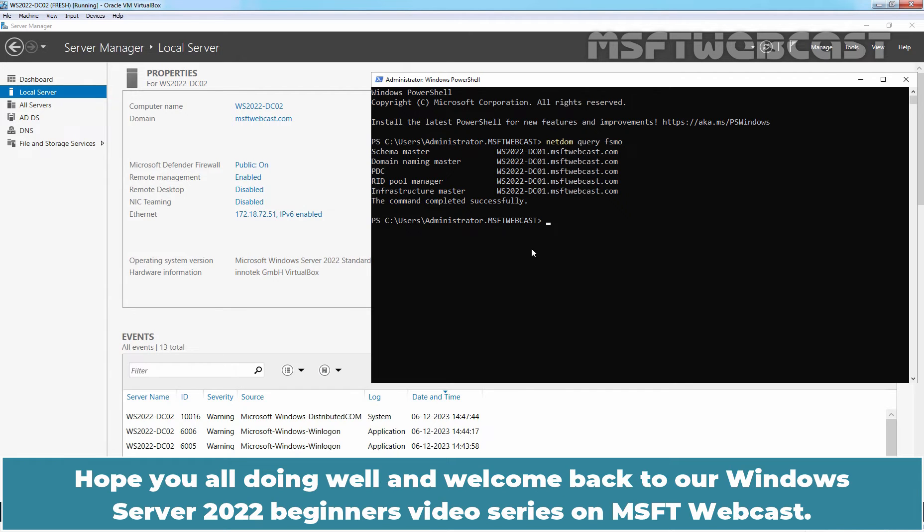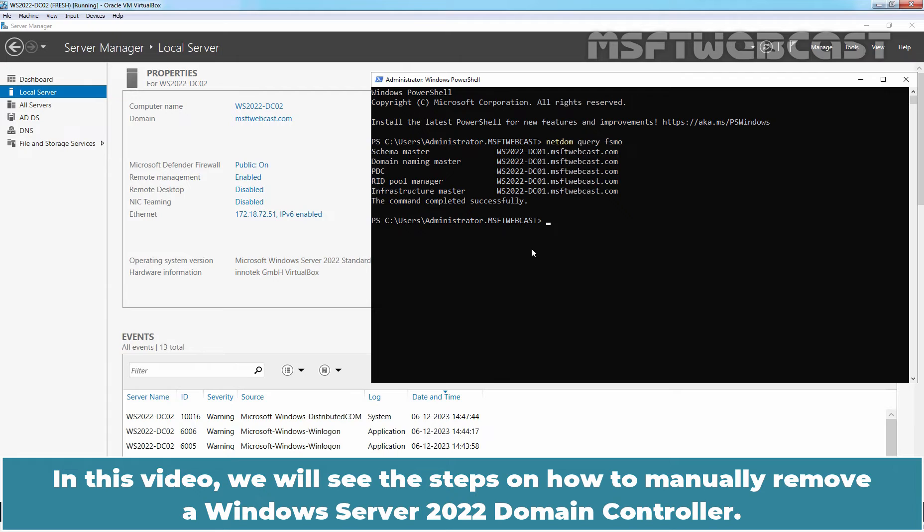Hello everyone. Hope you're all doing well and welcome back to our Windows Server 2022 Beginners video series on MSFT Webcast. In this video, we will see the steps on how to manually remove a Windows Server 2022 Domain Controller.